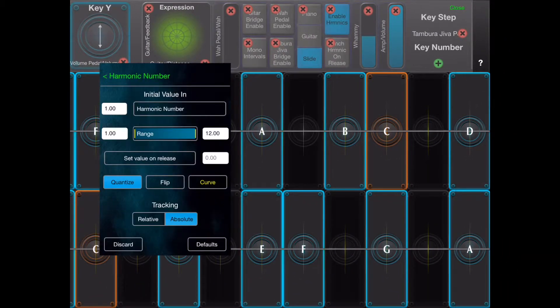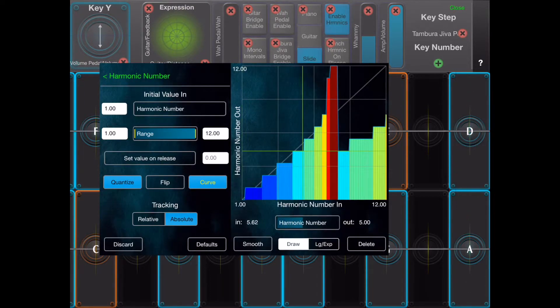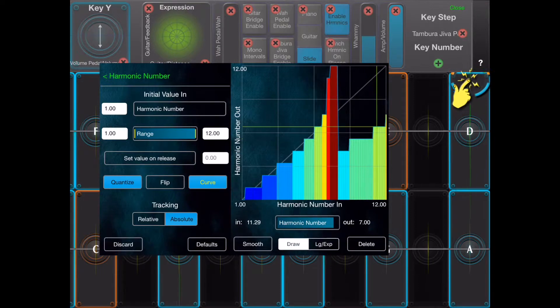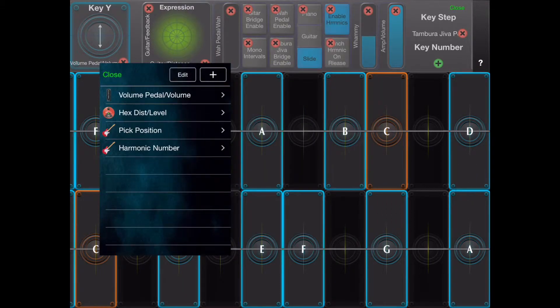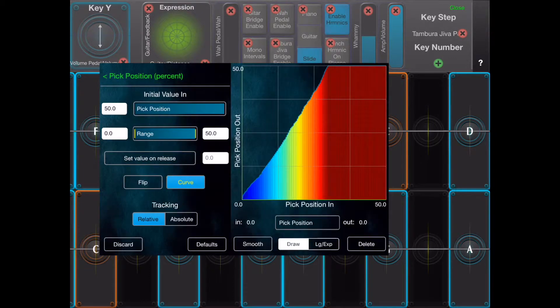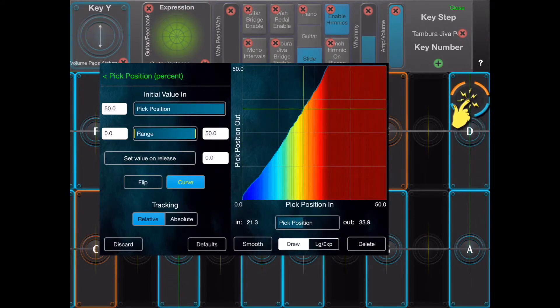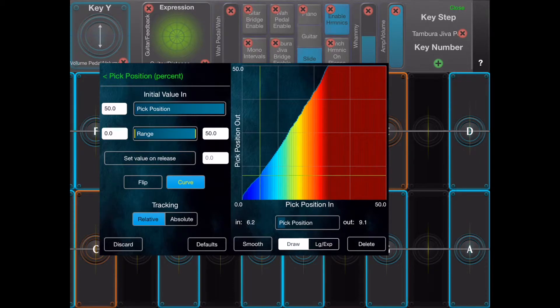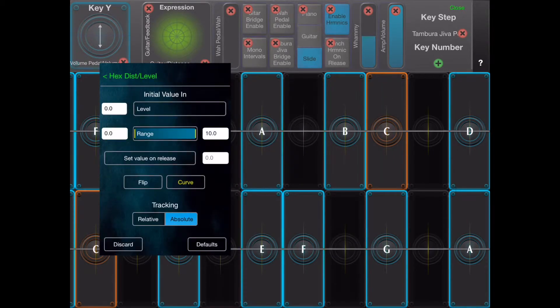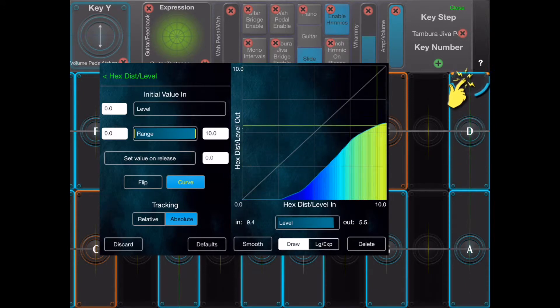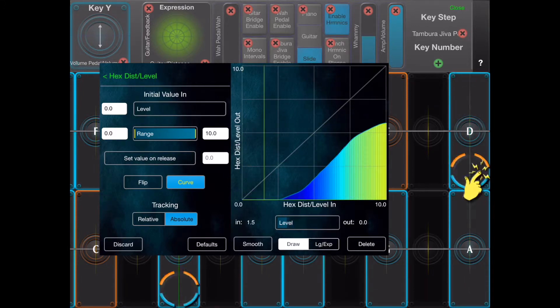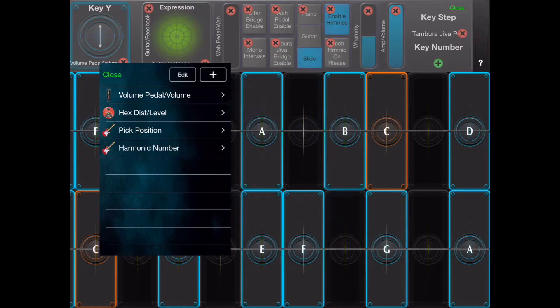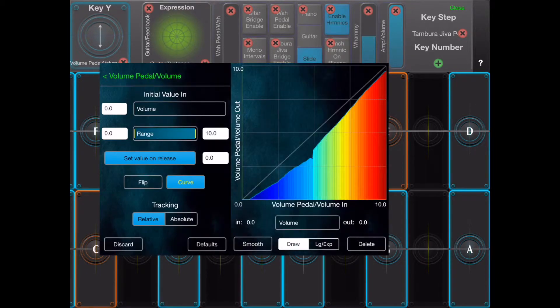Here is the curve for harmonic number. Notice that the crosshair shows the current position in the lookup table as a function of the expression control. Here is the curve for pick position. Here is the curve for the distortion level. Here is the curve for the volume pedal level.